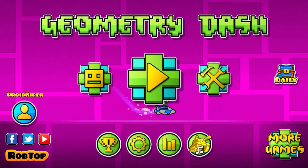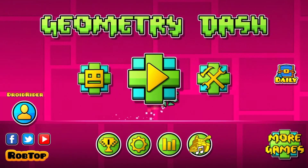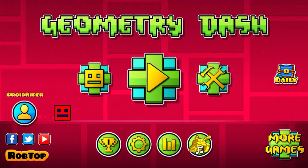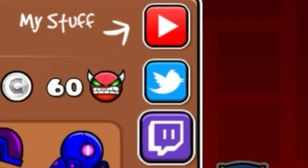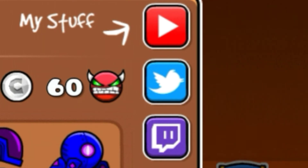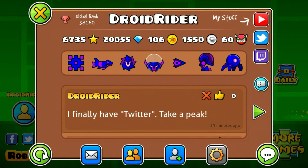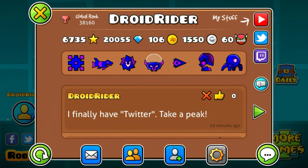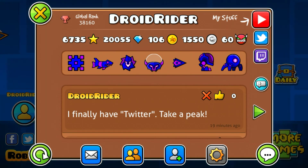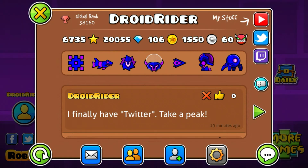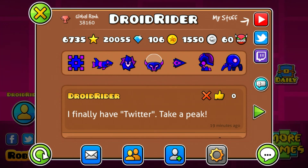Hey, what is up my geeks! My name is RatRider, welcome to another Geometry Dash tutorial. In today's video I'm going to be showing you how to put your own social media platforms on Geometry Dash. A few days ago I received a message from a fan asking how to put your YouTube channel on Geometry Dash. Some people are having trouble putting their social media in the wrong way, so I'm going to be doing this tutorial right now.